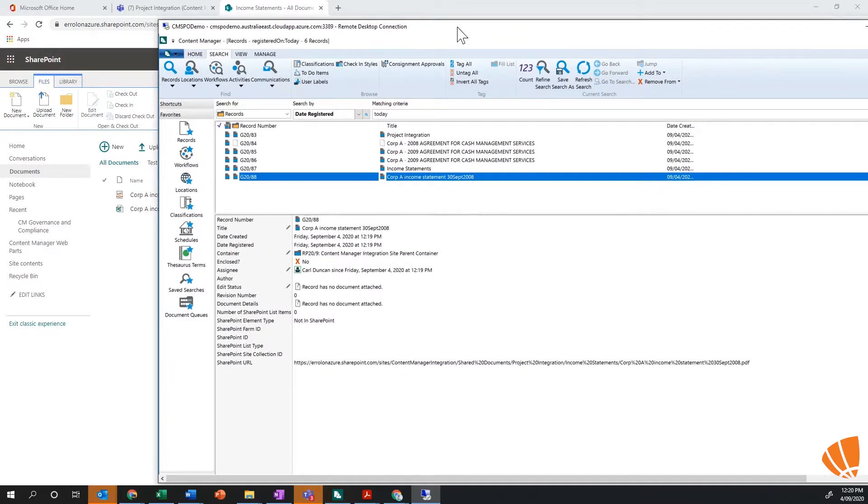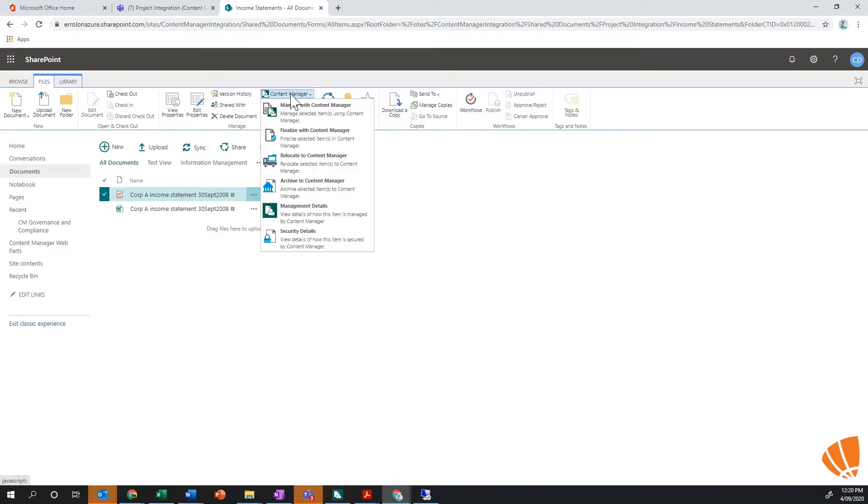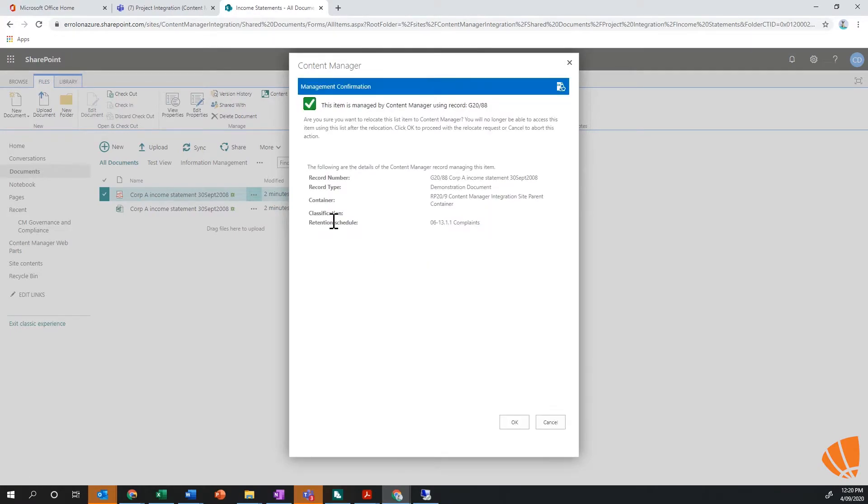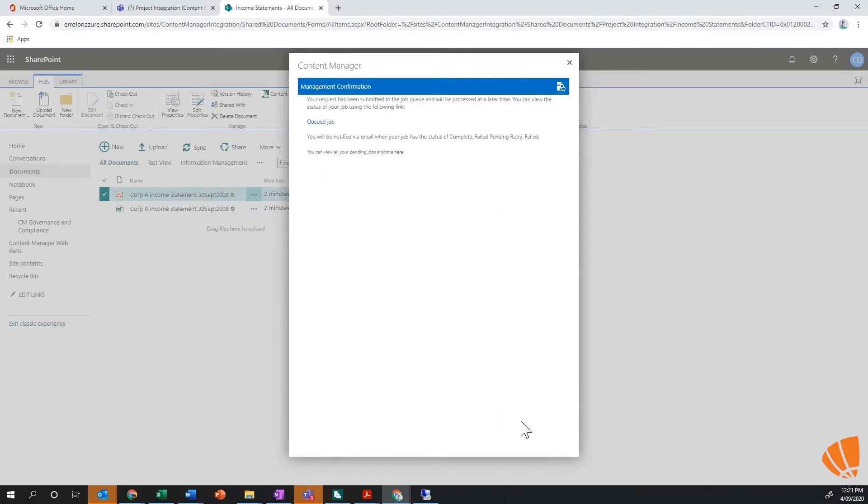But if I was to go back into SharePoint and actually say I want to relocate this file now, I actually want to move it into Content Manager, relocate the file. What that's going to do is take the document out of SharePoint and put it into Content Manager as it goes through the process. It's going to go through a queue behind the scenes as always.